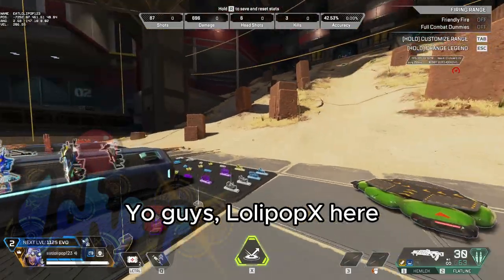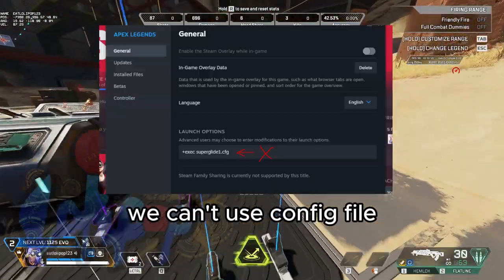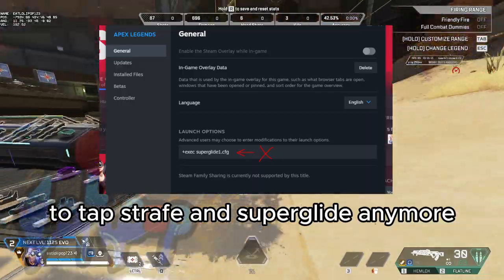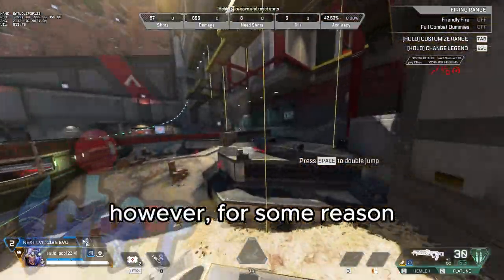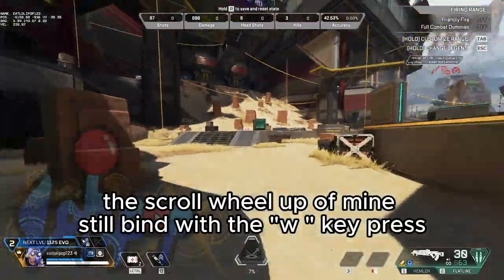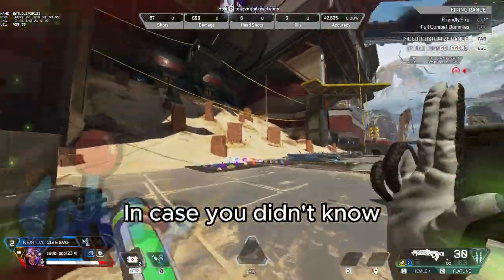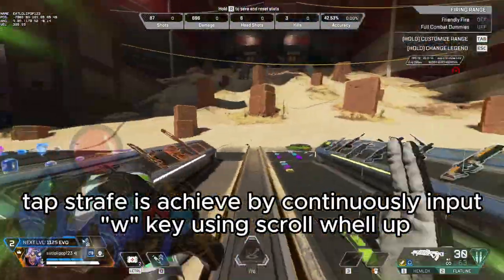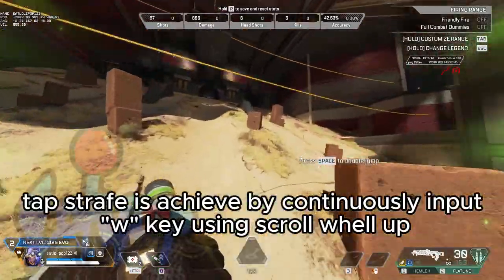Apex Legends updated so we can't use config files to tap strafe and superglide anymore. However, because of the config file change, the scroll wheel up of mine is still bound with the W key press. In case you didn't know, tap strafe is achieved by continuously inputting the W key using scroll wheel up.